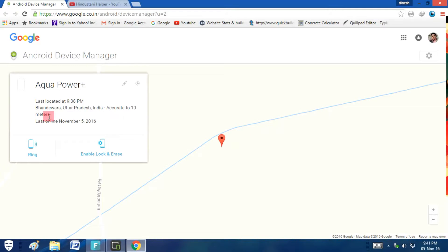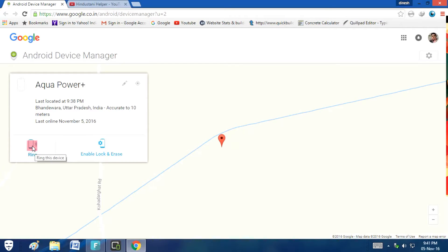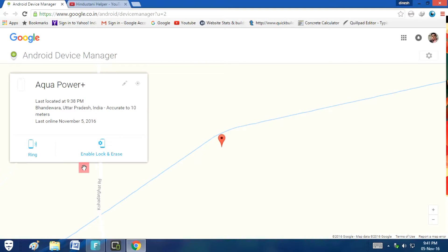Yes, it is definitely accurate to 10 meters. We will see on the map just now. And from here, I can click and it will ring wherever it is in the world. I can also lock or erase just from here.